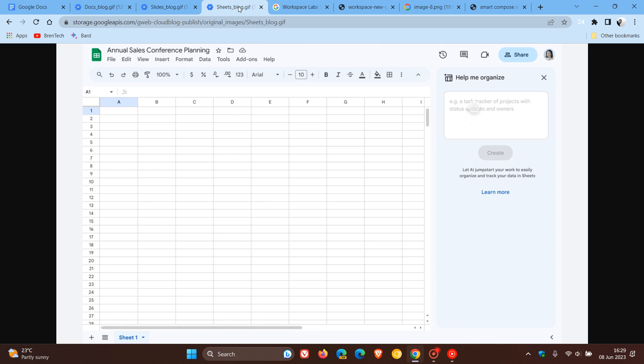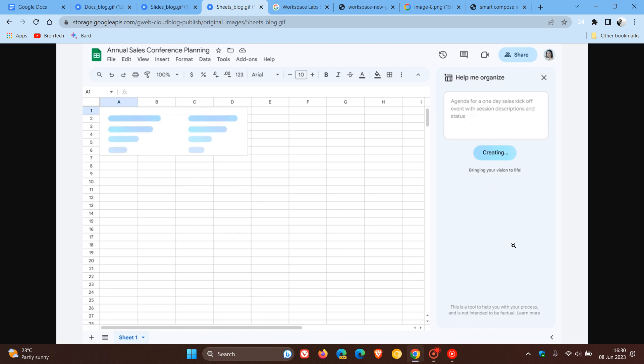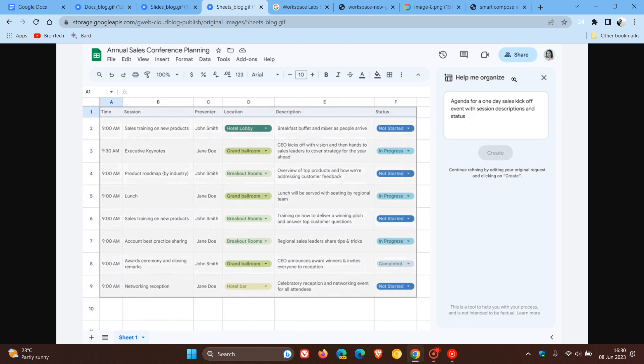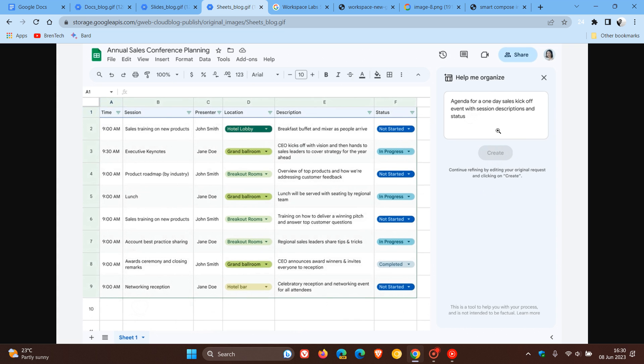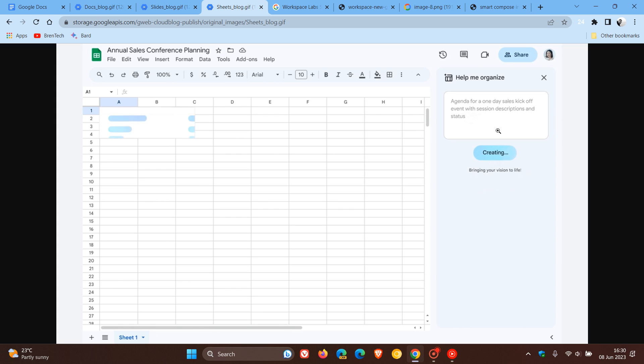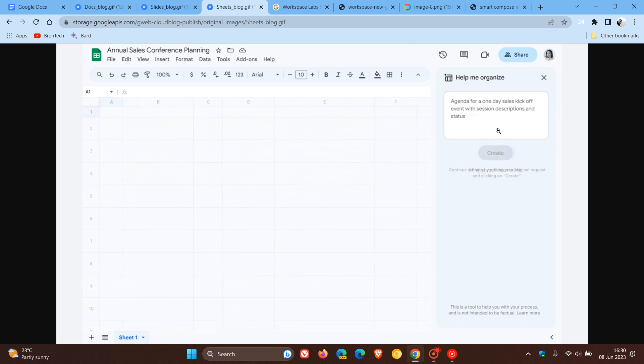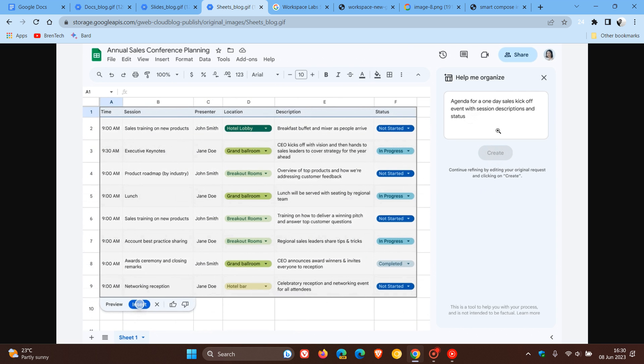And then the third and final example, Duet AI being used in Google Sheets. And instead of saying help me visualize, it says help me organize. And the example they are using is an agenda for a one day sales kickoff. So those are some of the key announcements that Google has made recently regarding Duet AI, which is currently being tested over in Google Workspace Labs.